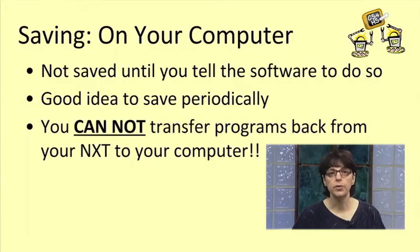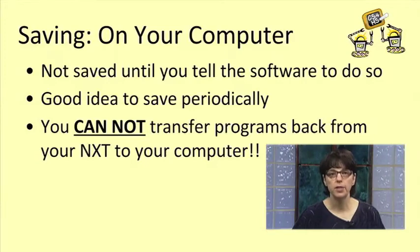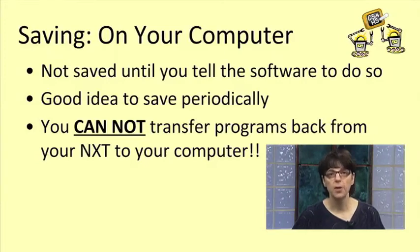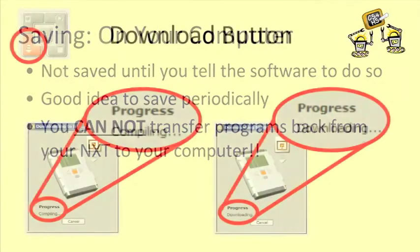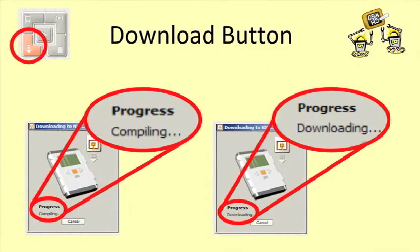It is important to note that there's no way to transfer a program back from the NXT to the computer. That's because when you press the download button, two things actually happen, one right after the other.